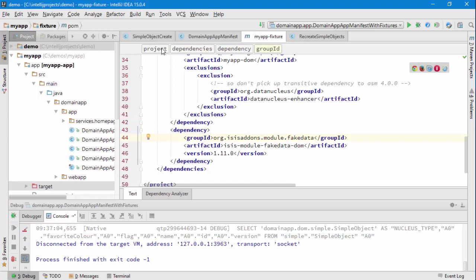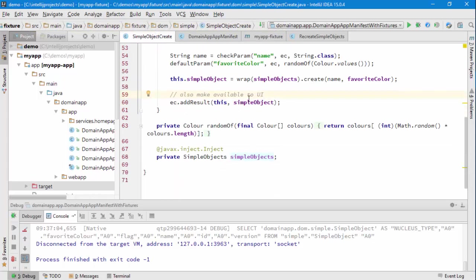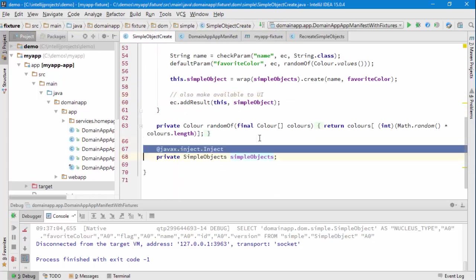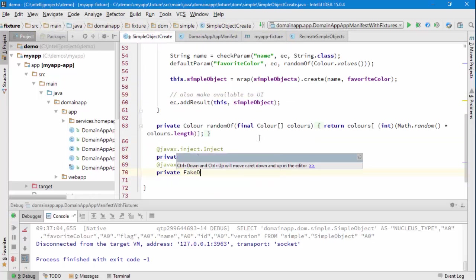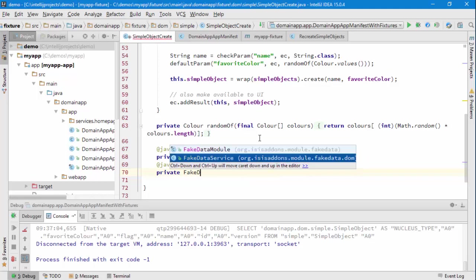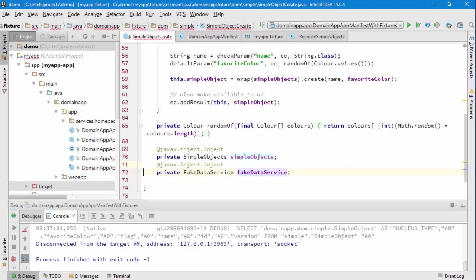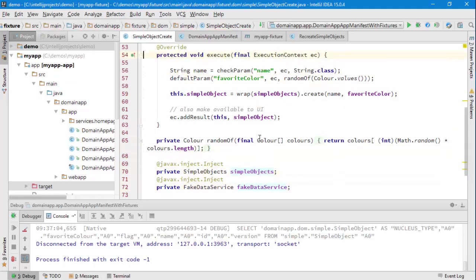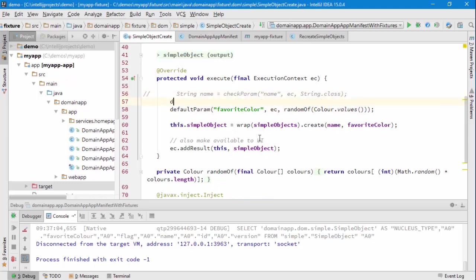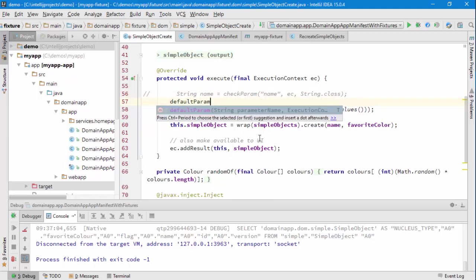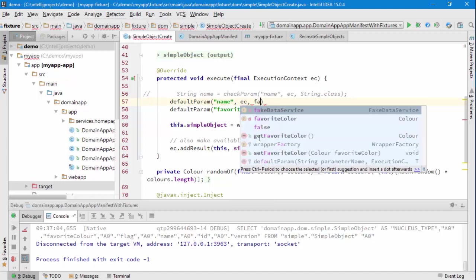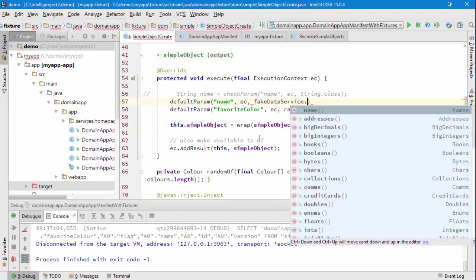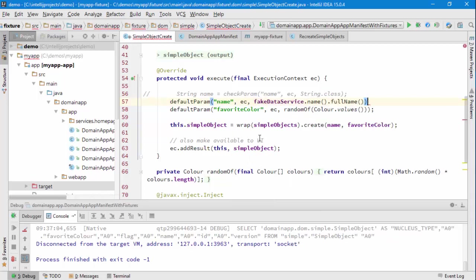And then what that means is that I can, in the fixture script, inject a service and the name of the service is called fake data service. The job of this service is to give me sort of fake values. For example, what I could do is rather than requiring that the name be provided, I could instead default the name and use the fake data service to give me a name, a full name.